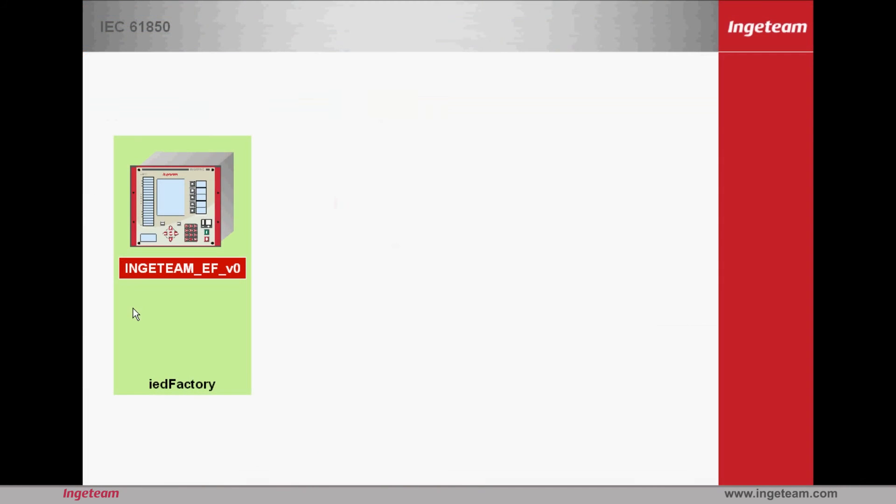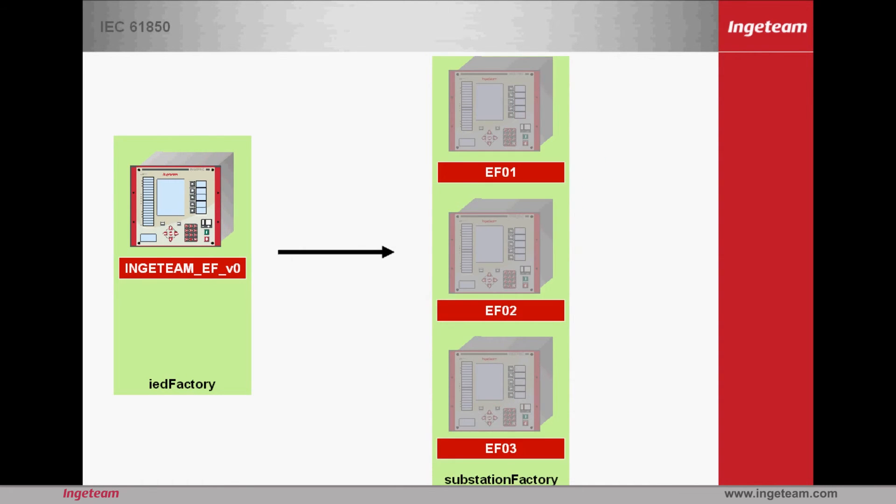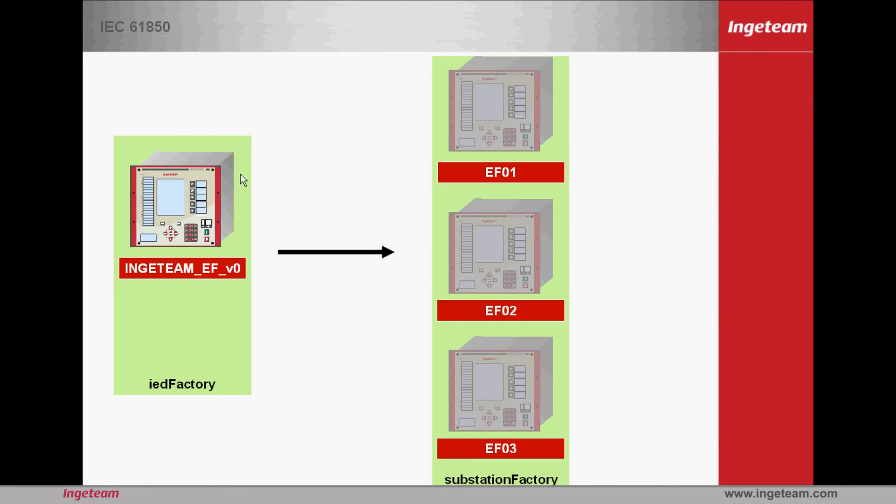To summarize, there was a device model called IED Ingeteam EFB0, at class level, created with IED factory. And using the different substation factory options, several instances of this model were created, which represent the substation's real devices. It is important to highlight that they are instances inherited directly from the class and not the result of copying and pasting. Any change in IED factory is propagated to substation factory.